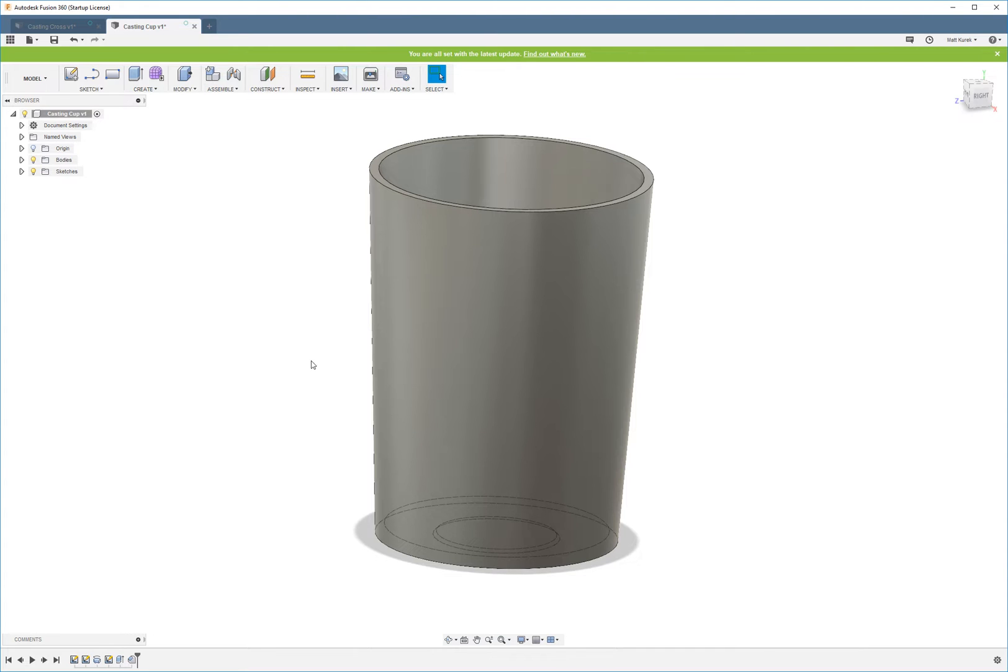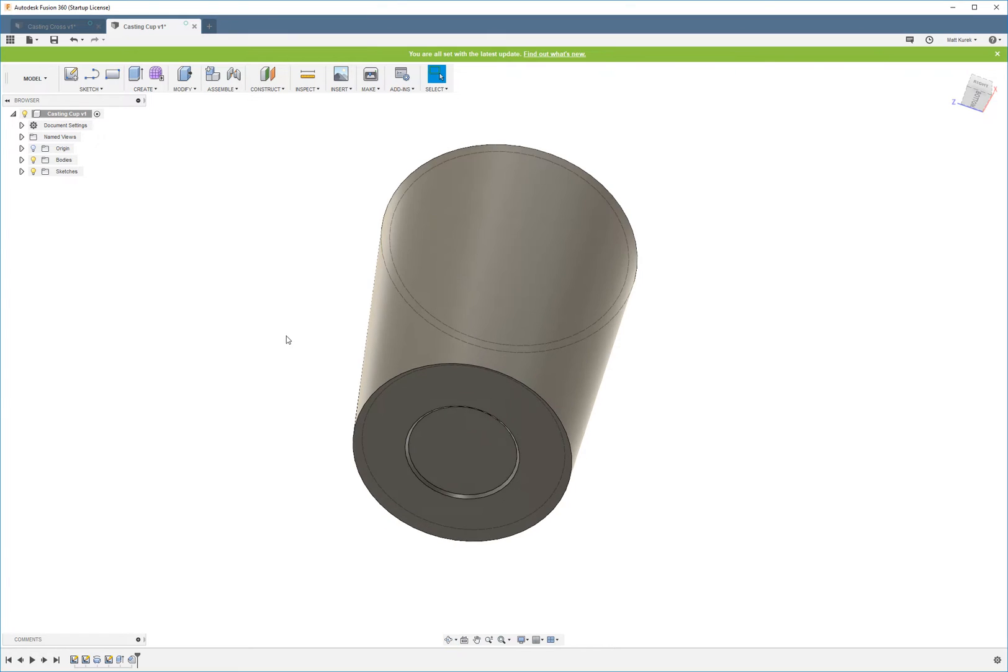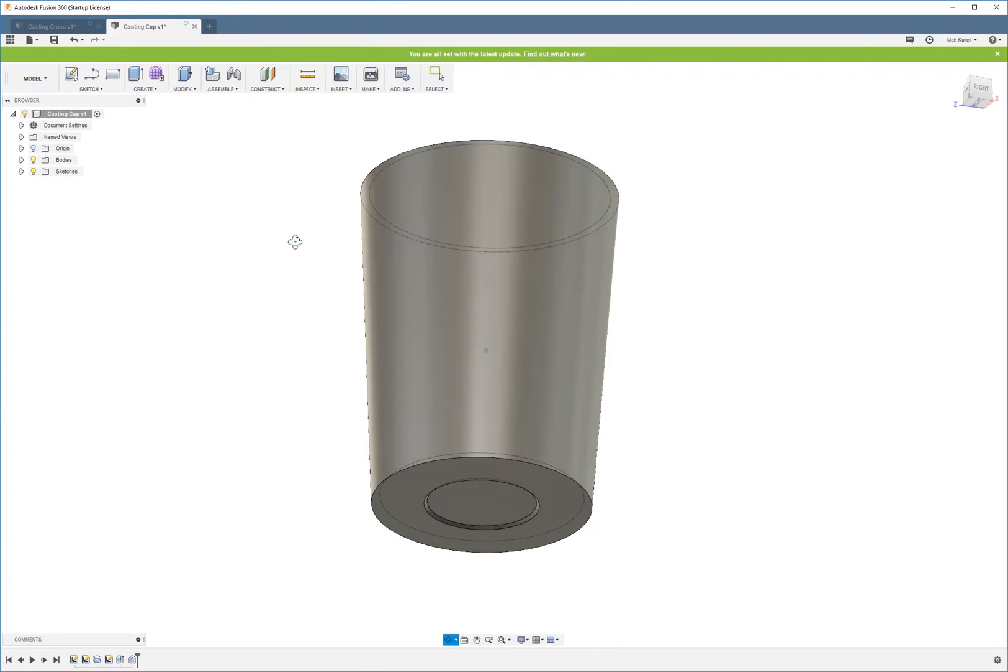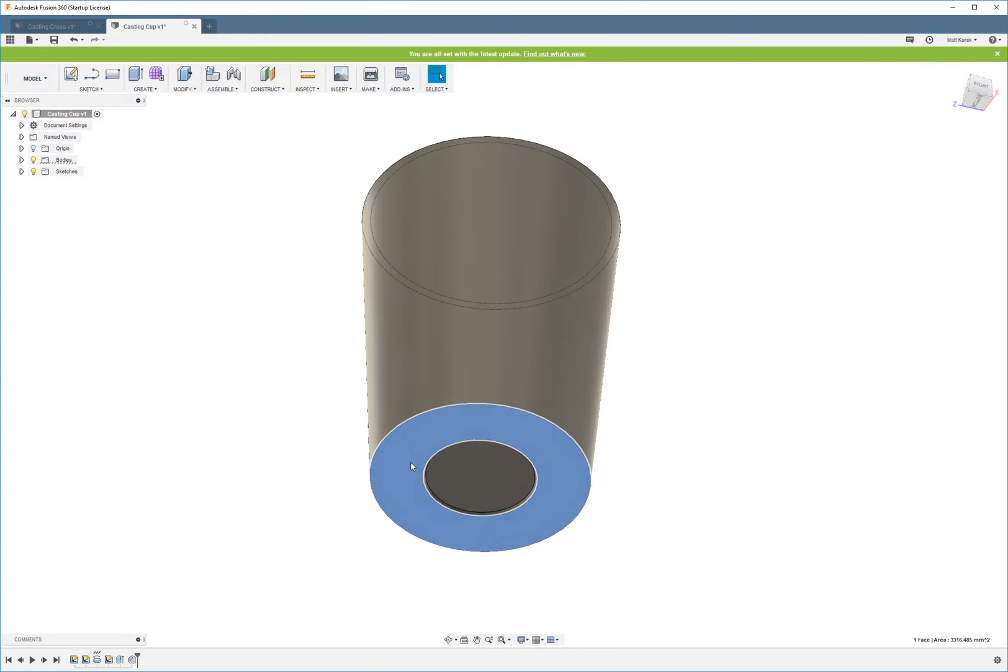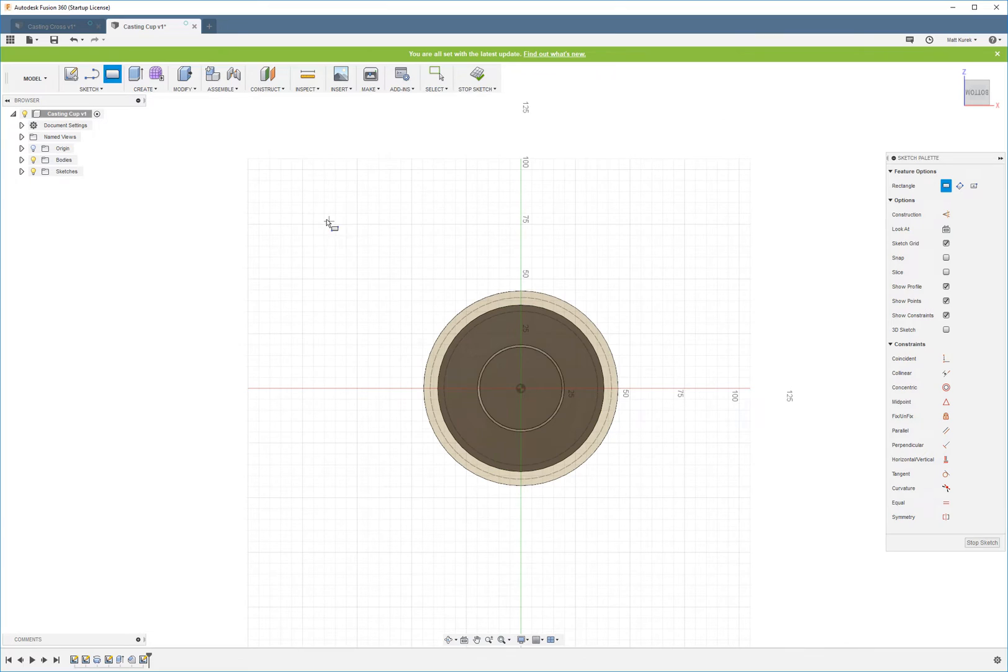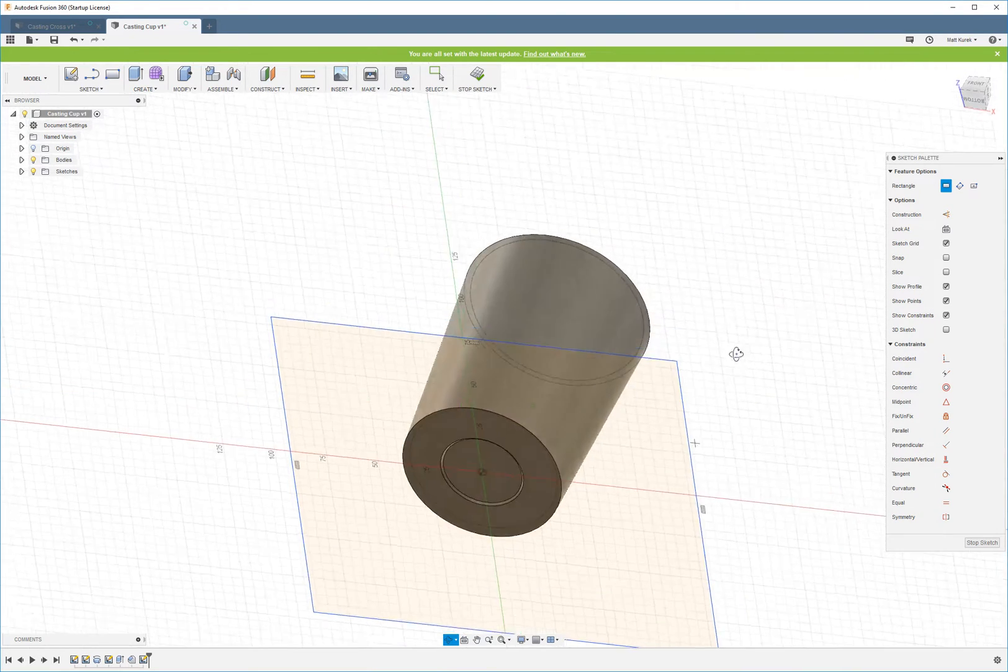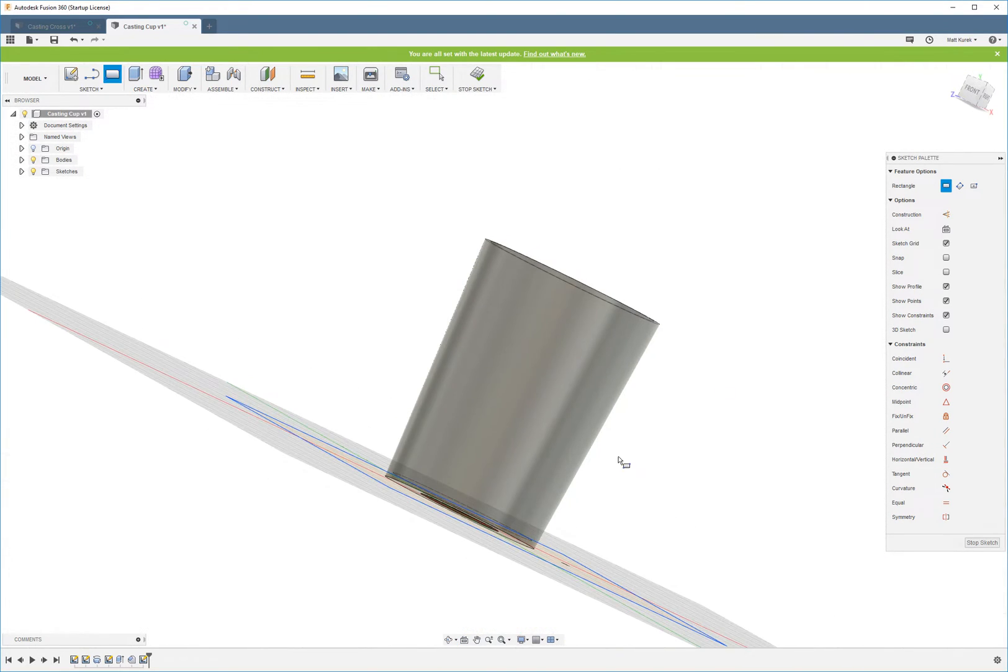So for this, what we're going to do, the first thing is going to be create sketch on the bottom. And then a big old block again.